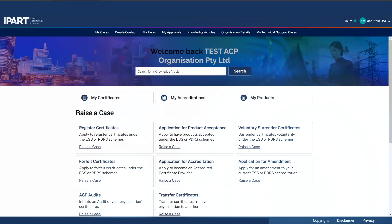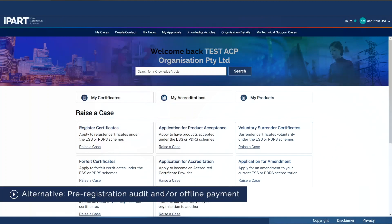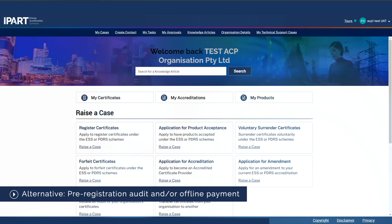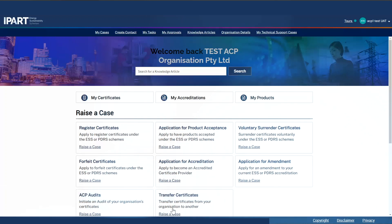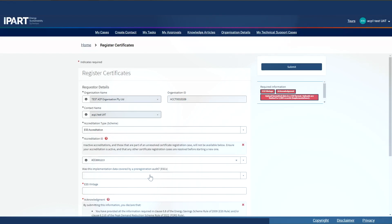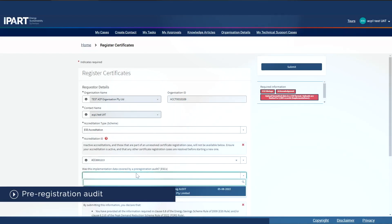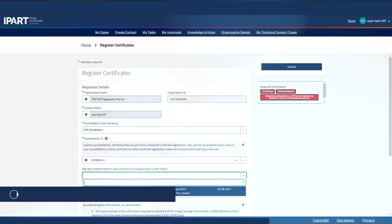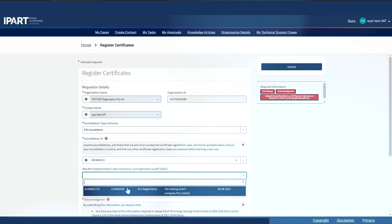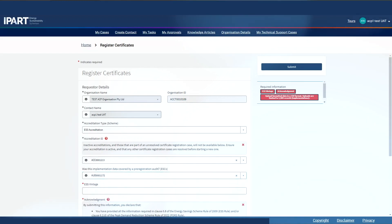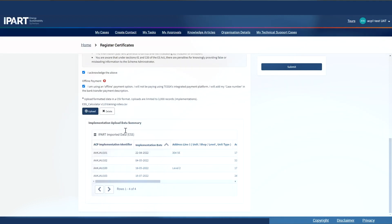Okay, how about scenario two? What if I do select a pre-registration audit and/or an offline payment? Let's raise another case. This time, I'll select a pre-registration audit. Only completed pre-registration audit cases will appear in this list. This time, I will also select offline payment. After I've loaded my file, I can then submit the case.